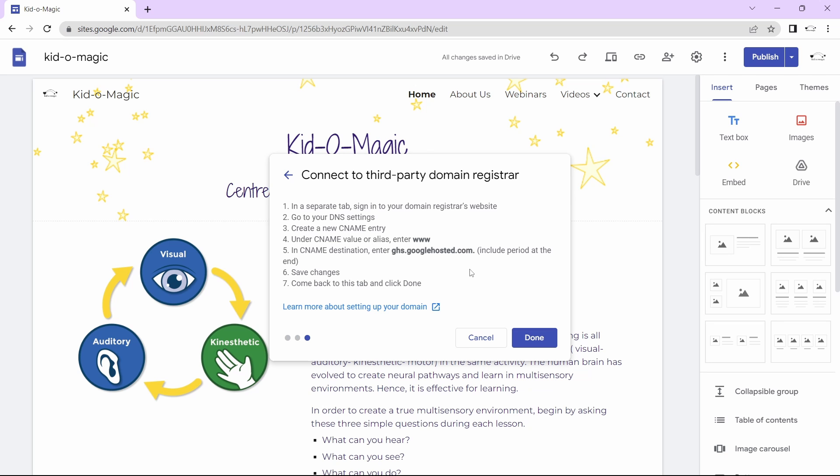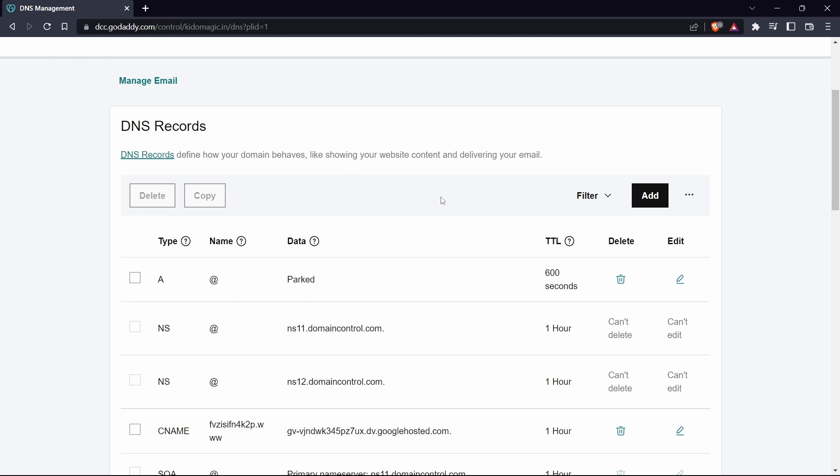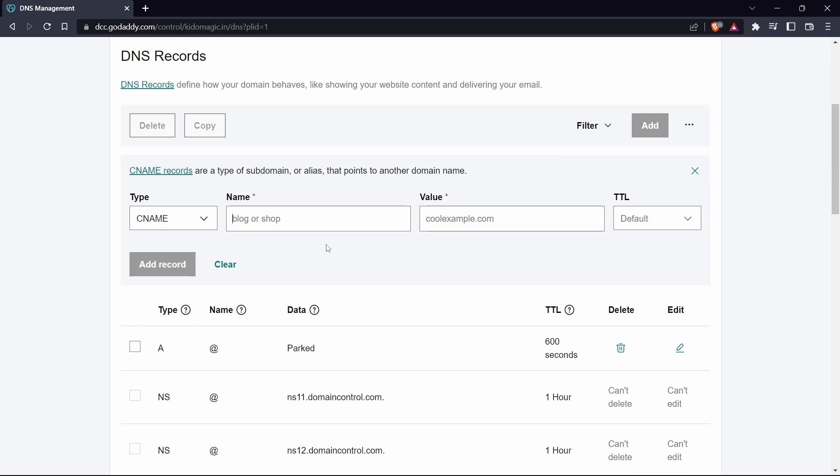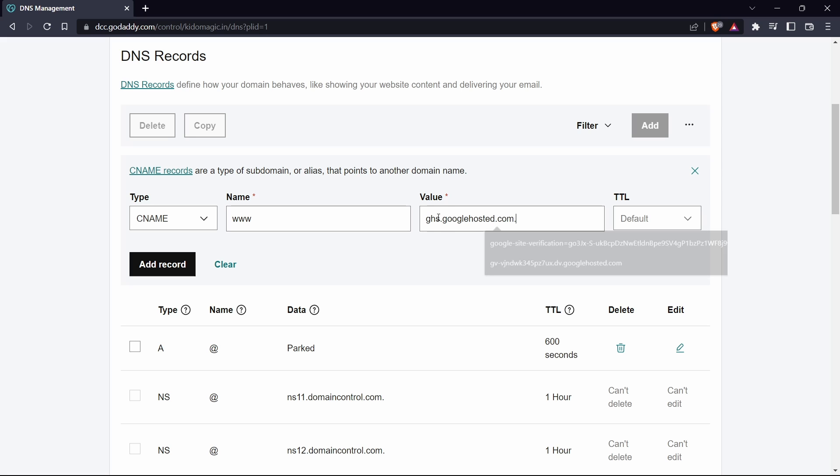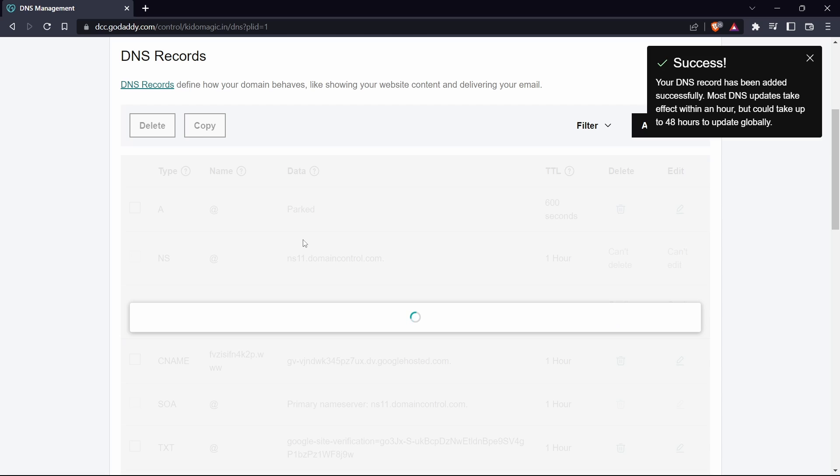After that, we'll have to go back to GoDaddy. Then in DNS records, we'll have to click on add. Under name, just put www. For value, paste the text which we copied earlier. Then click on add record. Now it's added.